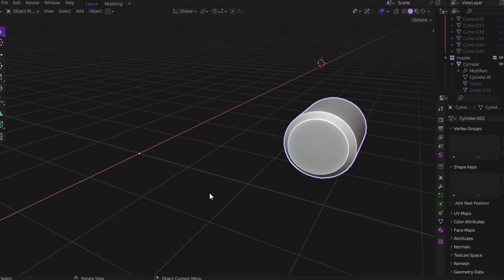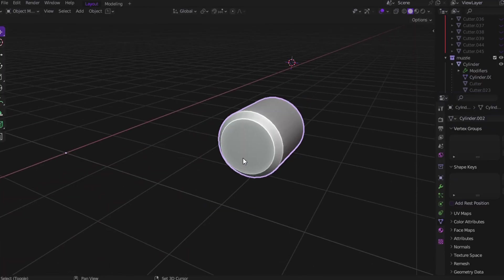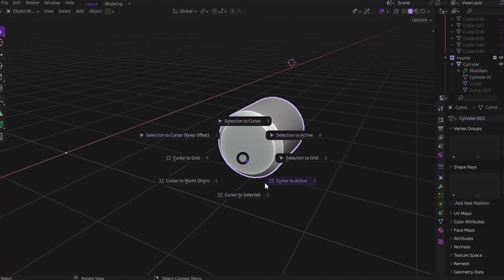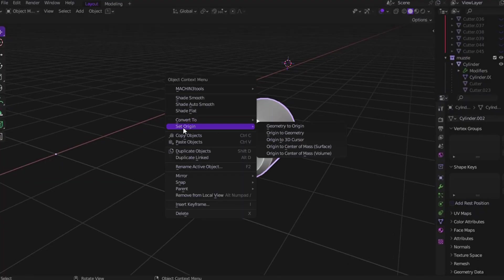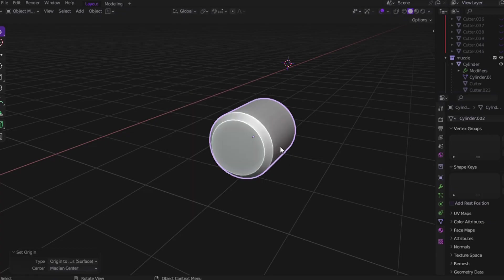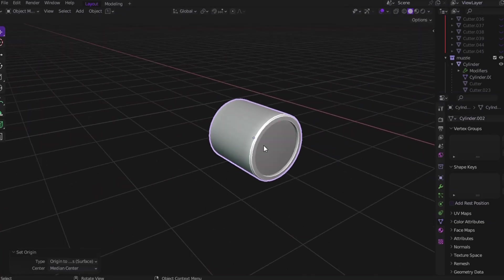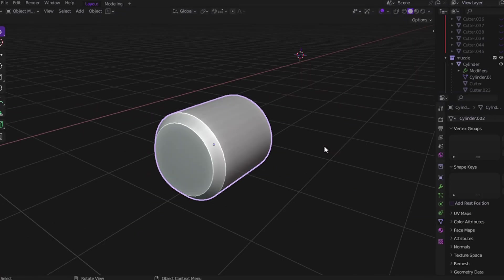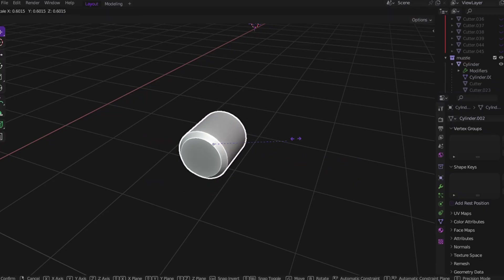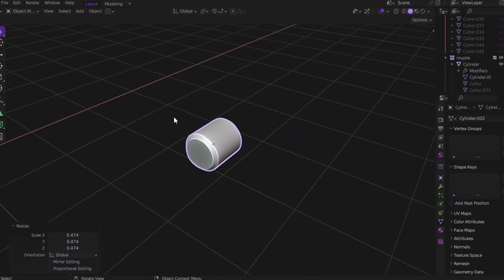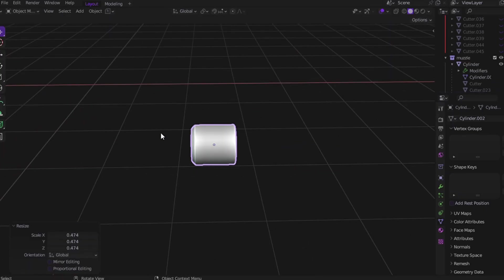How to fix it? You can use machine tool to reset the origin point. But here's how I do it manually: select the object, right-click, Set Origin, and Origin to Center of Mass (Surface). That's it. Now your object can scale and rotate naturally. Next time it flies off screen, you know exactly why.